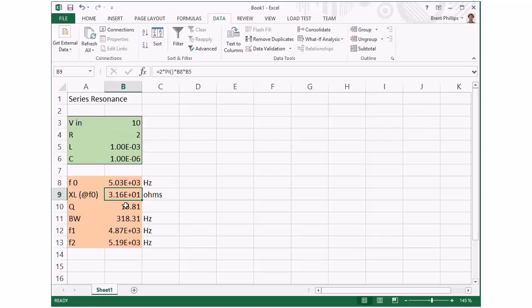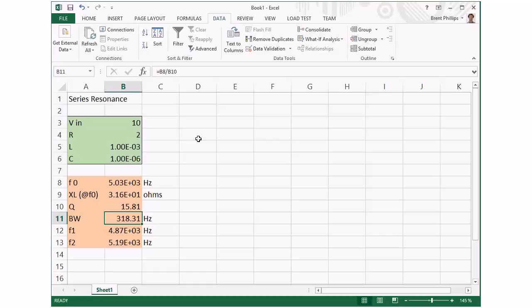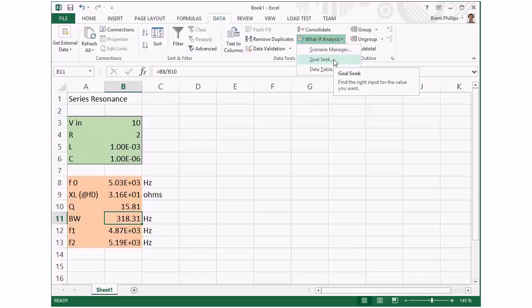The thing I really wanted to show you is, for example, if we wanted to change the values in our circuit to achieve a different bandwidth. Instead of doing trial and error or manual reverse calculations, you can use this part of the menu: What-If Analysis and Goal Seek.